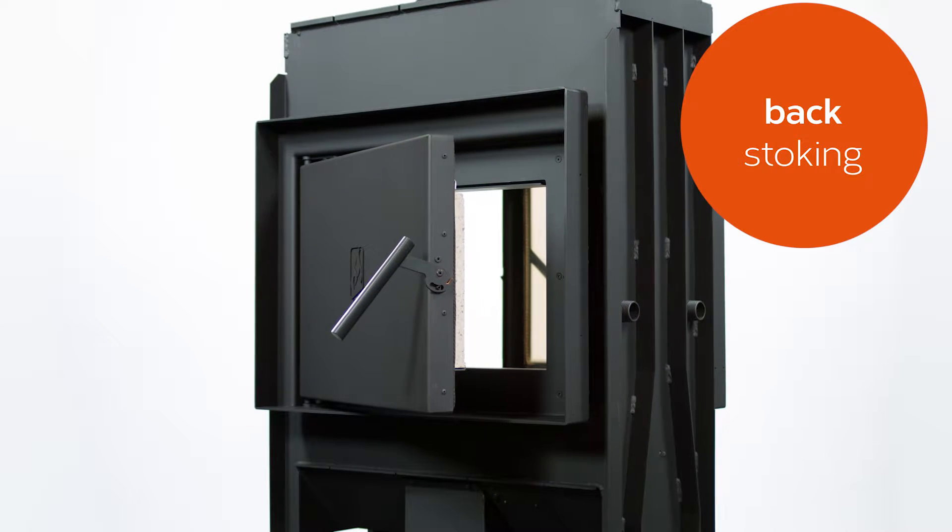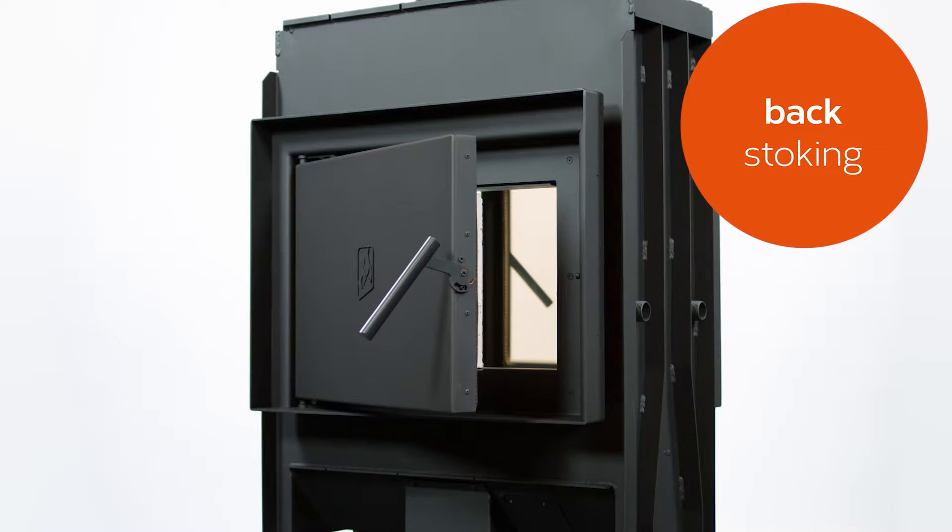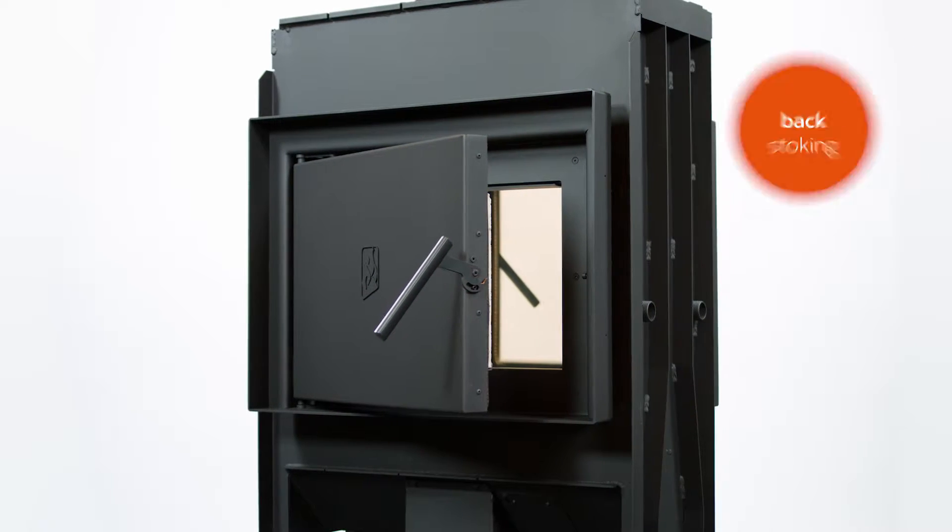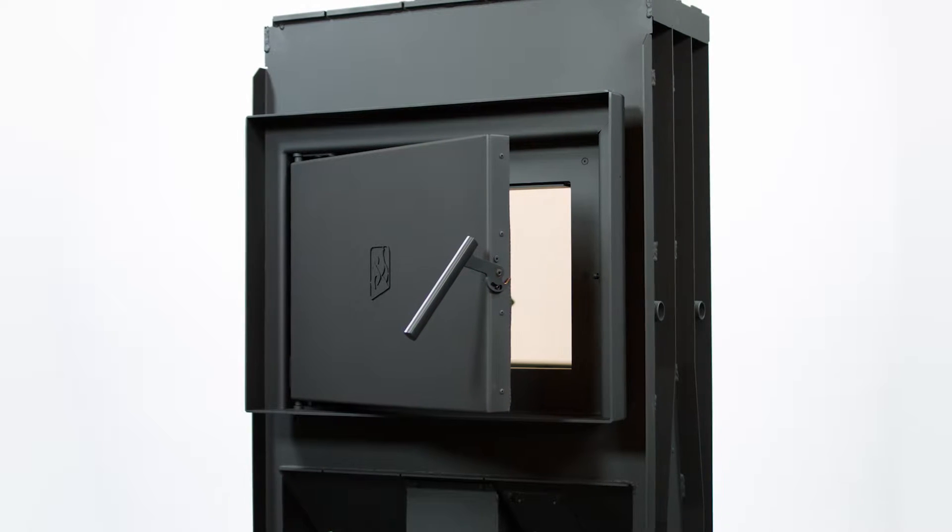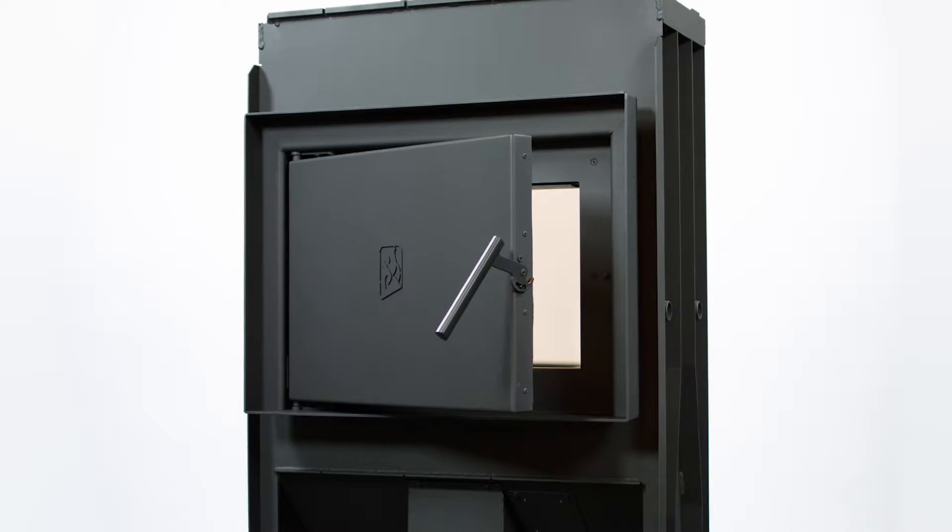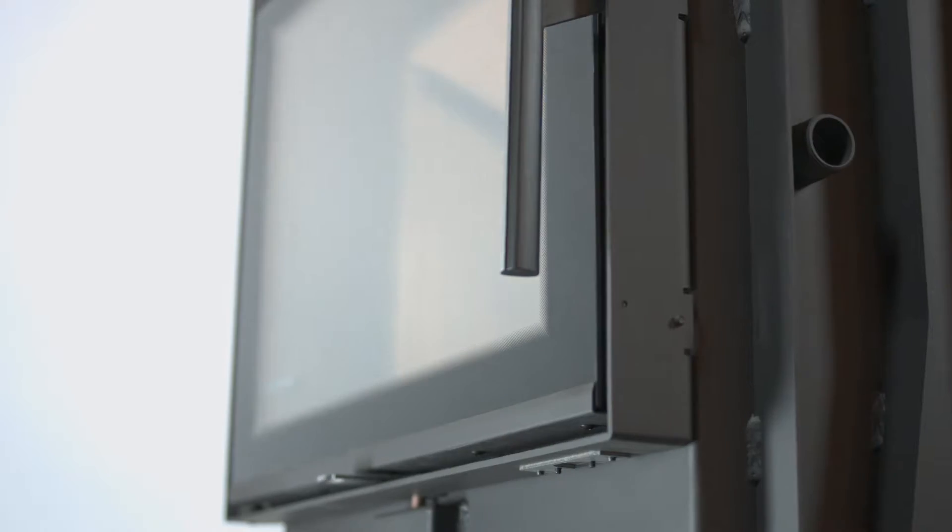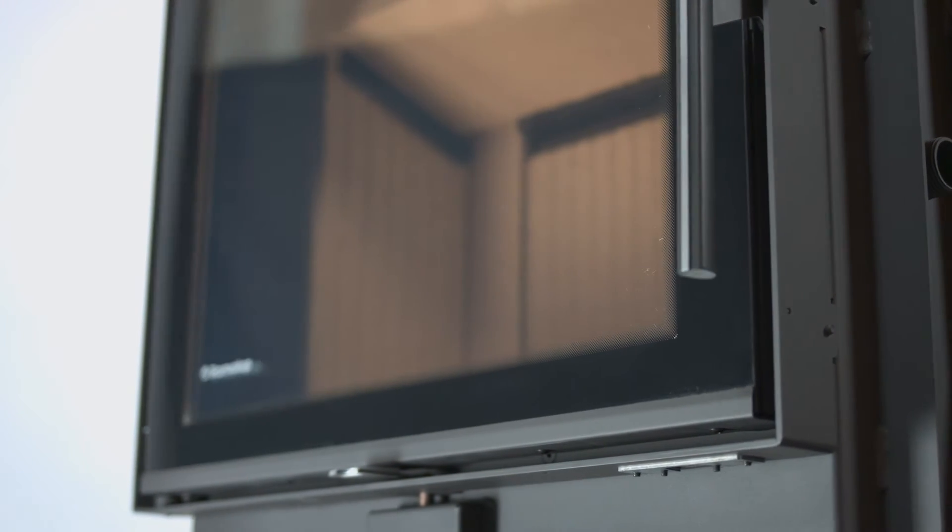Rear stoking improves comfort and the utility of the fireplace. To minimize heat transmission to the room, the door features triple glazing.